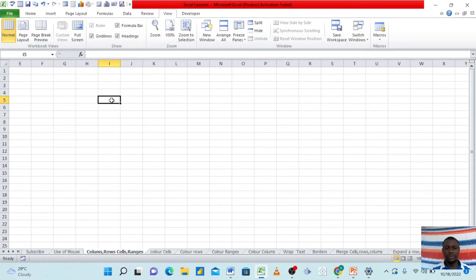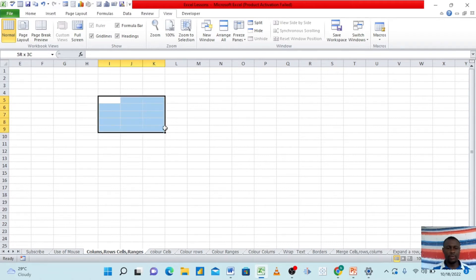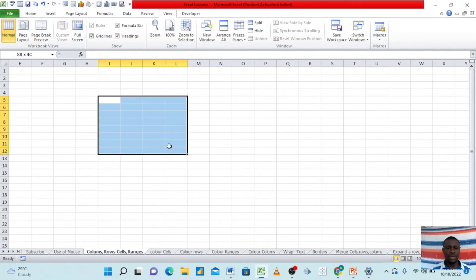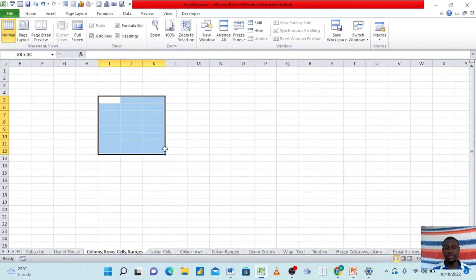Also, ranges. A range is more than one cell. Usually we can select a range from within the Excel sheet — if I click with the white cross as explained earlier, hold my mouse down, and drag it around, this is a range. It now selects more than one cell.